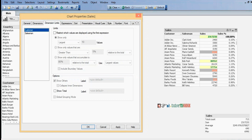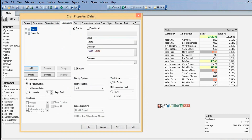Next is Dimension Limits, which allows you to limit dimension values using the Dimension Limits tab. Then we also have the Expression tab. Here we have created two expressions: Sales and Sales Percentage. A straight table can display multiple dimensions and multiple expressions.